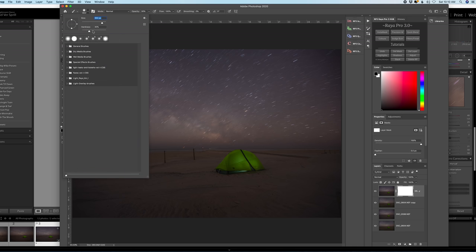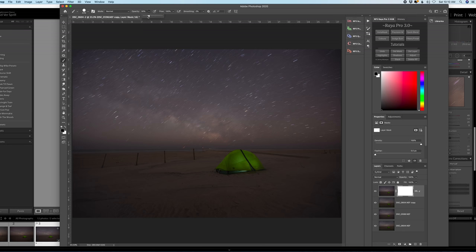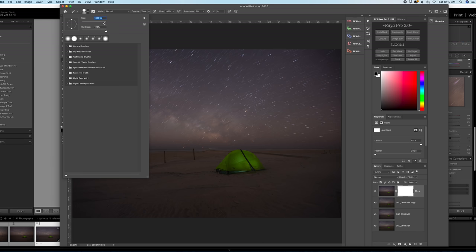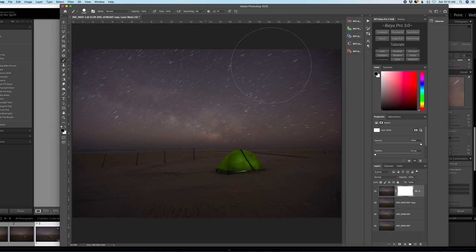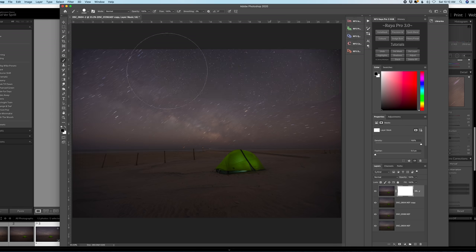So I want to change my hardness to 100 percent, increase the size of the brush and my opacity at 100 percent. I'm just going to paint away the sky.